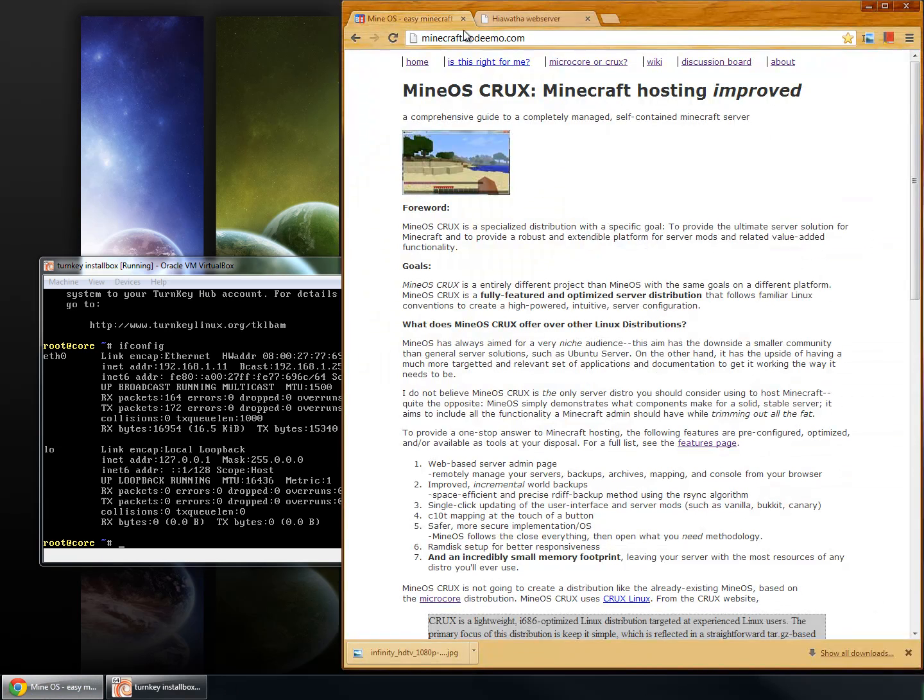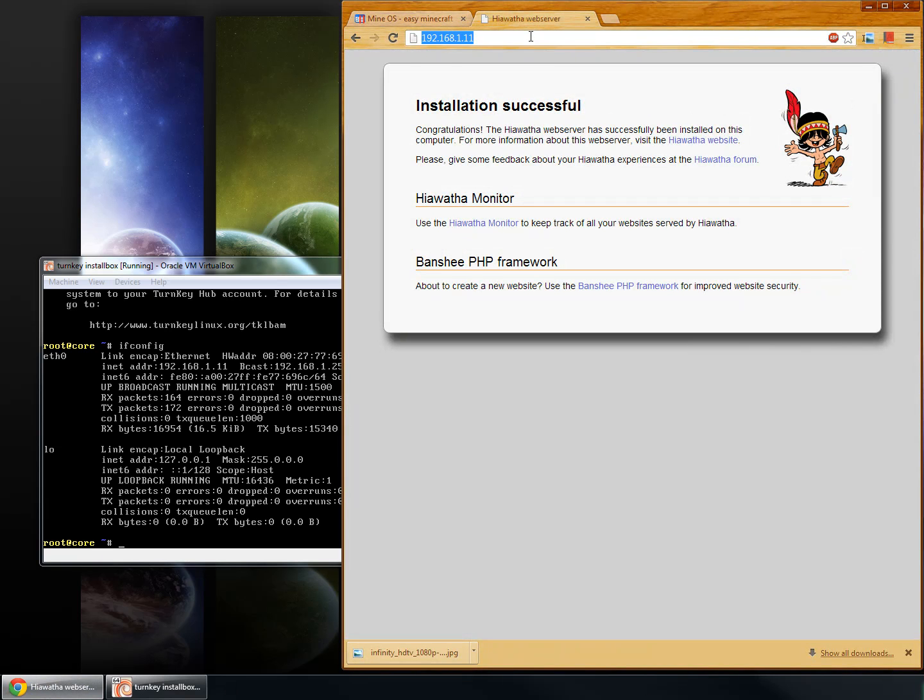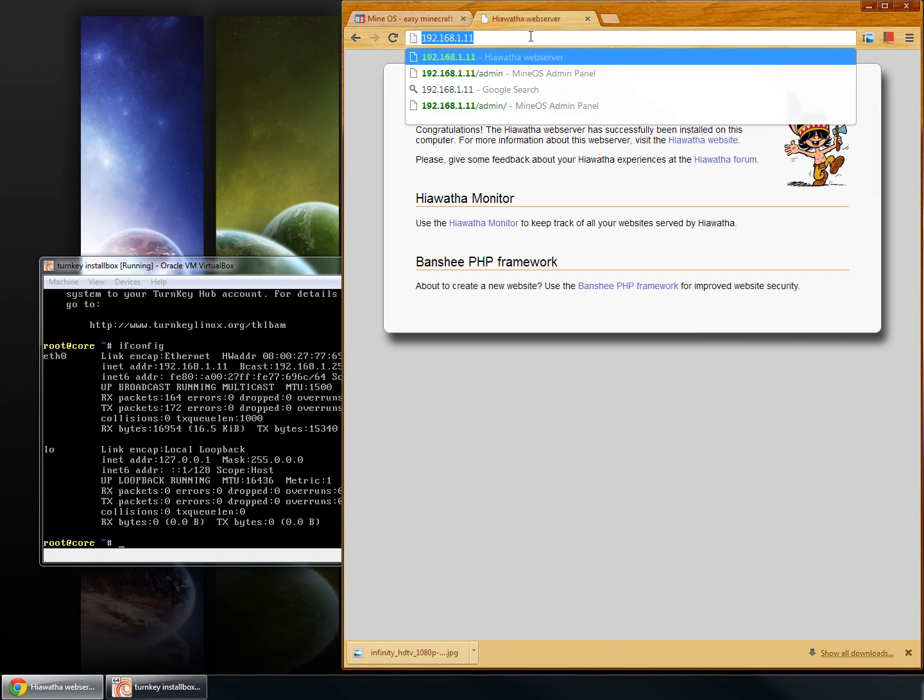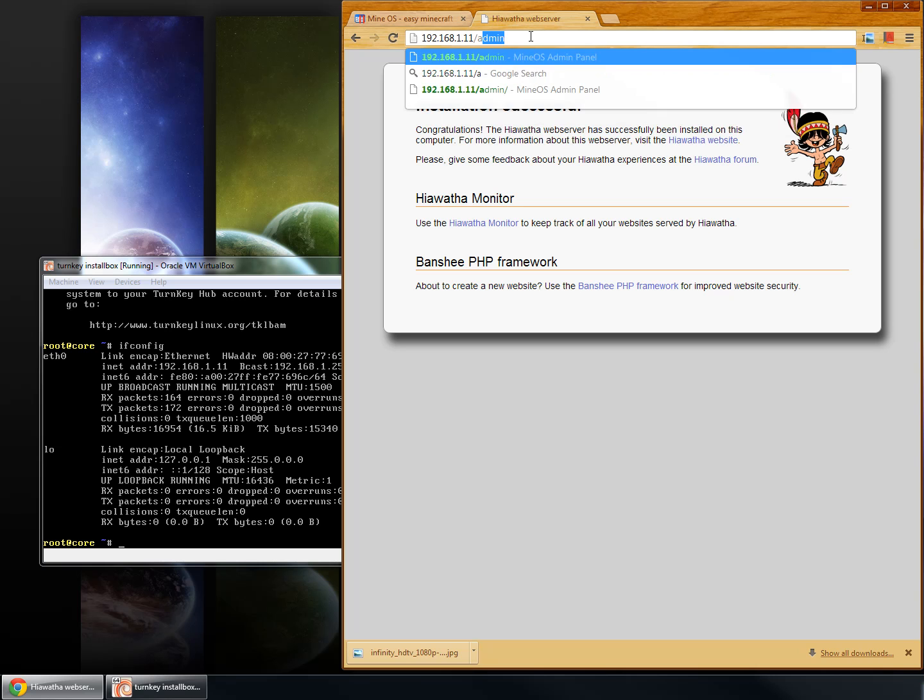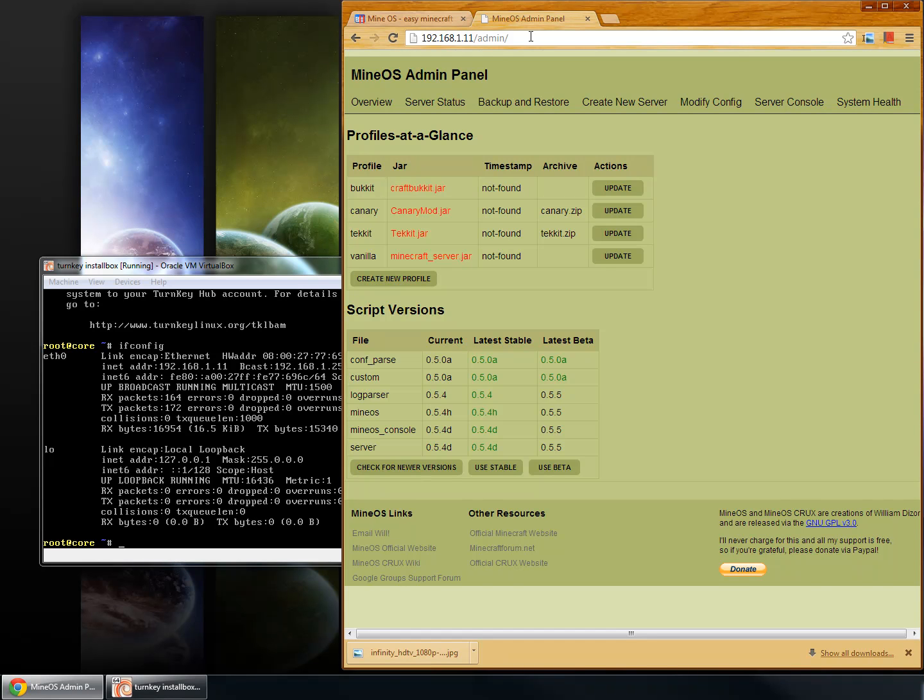So, let's go ahead and type that in. 192.168.1.11, to get to this page, slash admin will get you to the MineOS admin panel. From here, everything's already taken care of. You can simply download a profile, set up a new server, and then you're good to go. Let's do that right now.